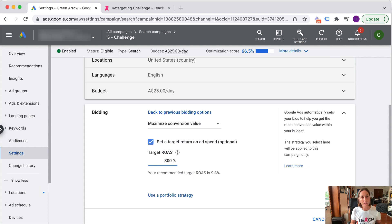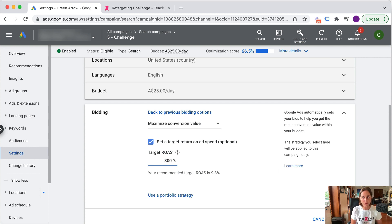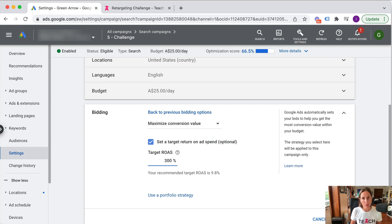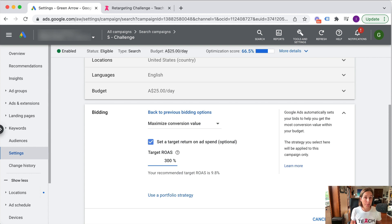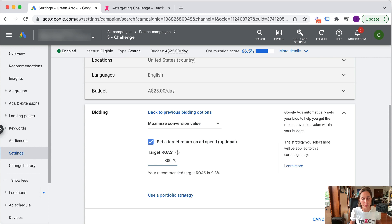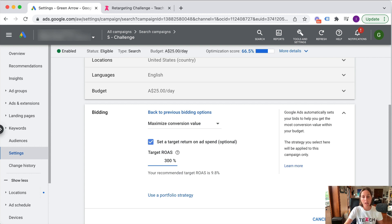But obviously what you set your target ROAS is a very individual decision that you need to make. Just be mindful that the higher you set your target ROAS, possibly the less impressions and the less clicks you're going to get because Google's really trying to get a very profitable return on ad spend.